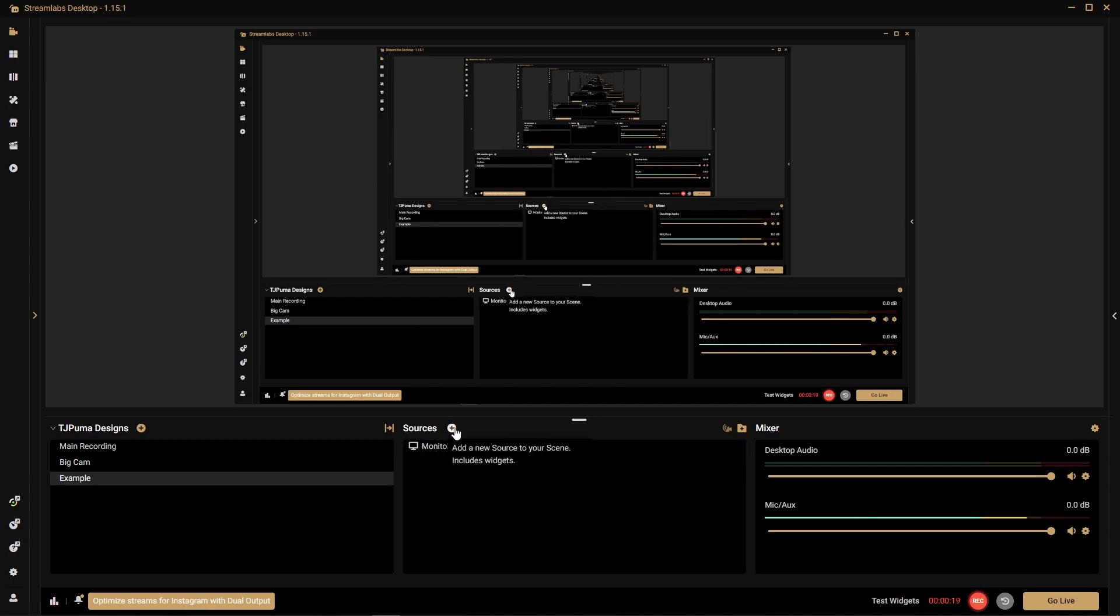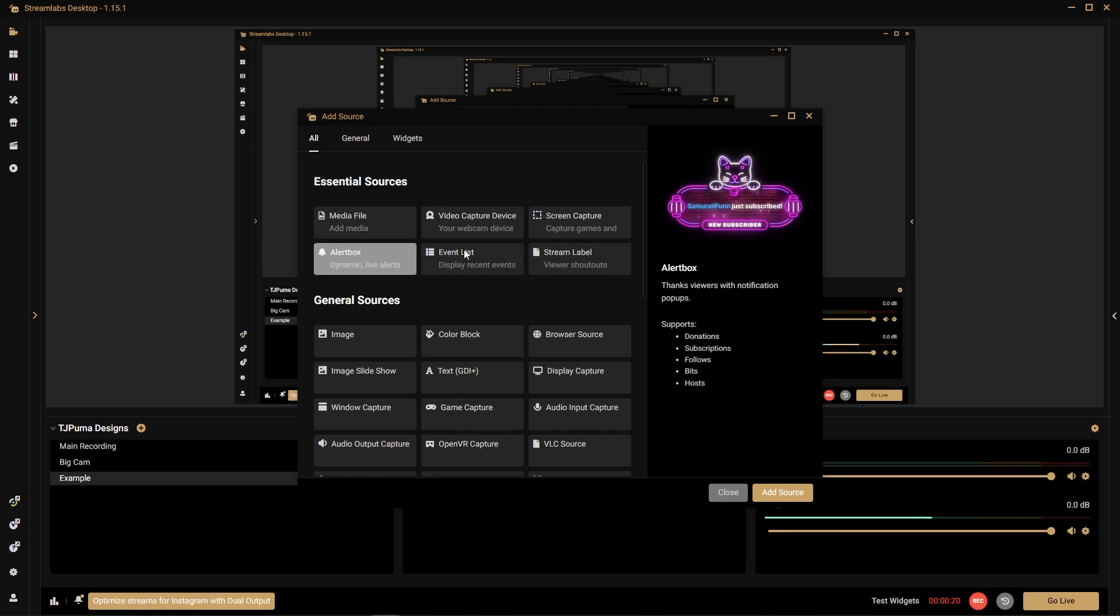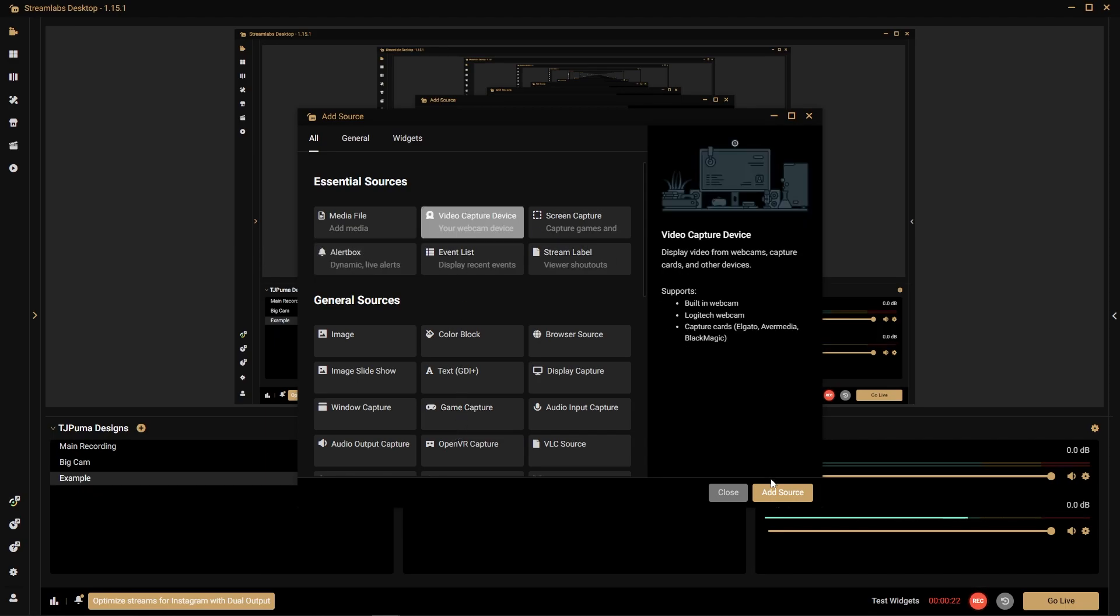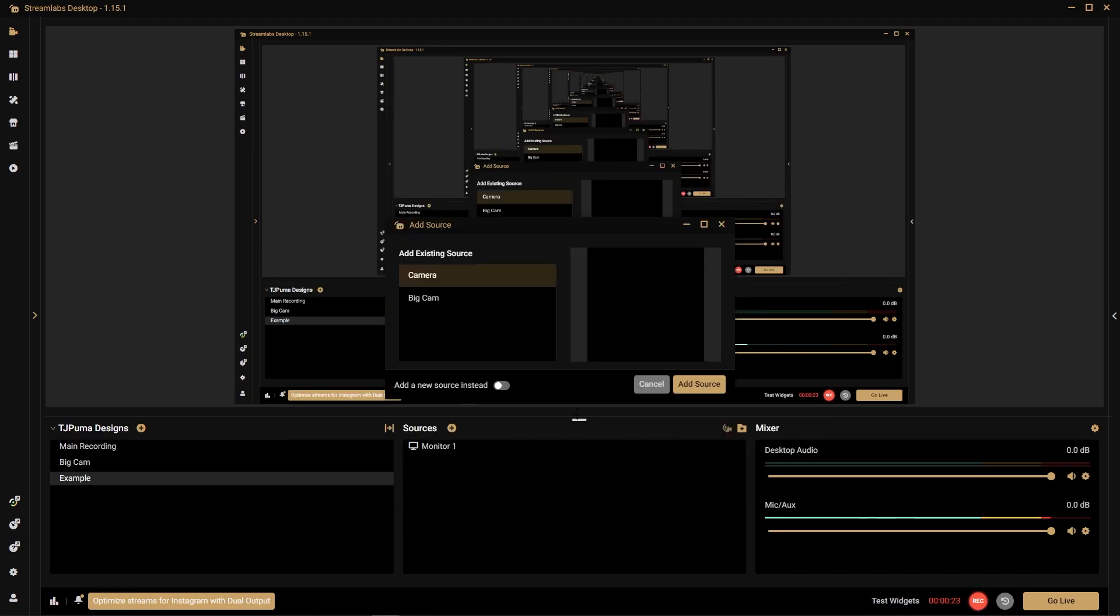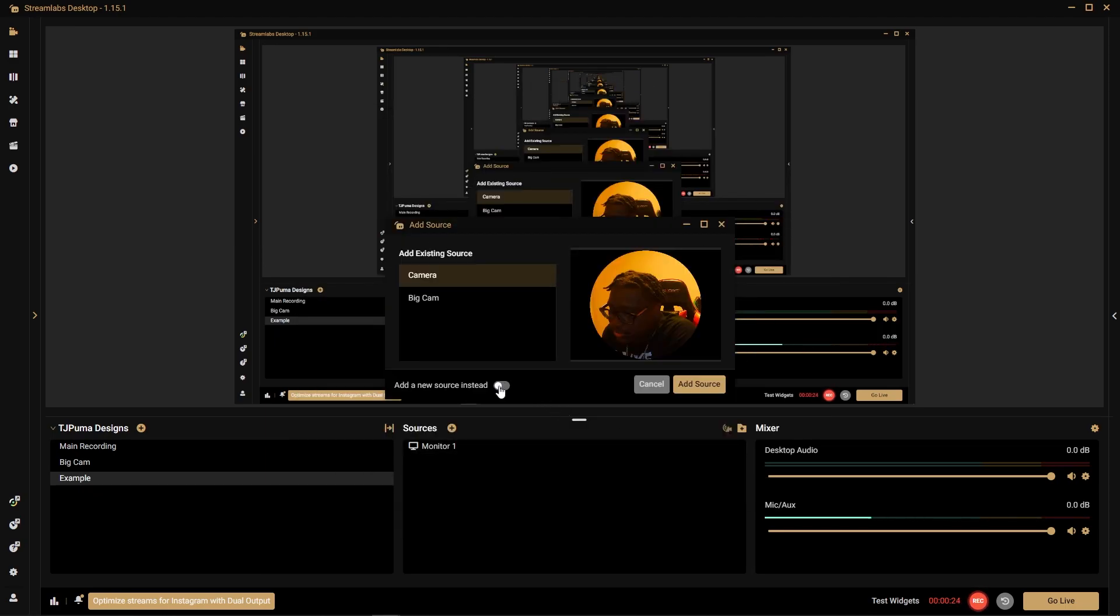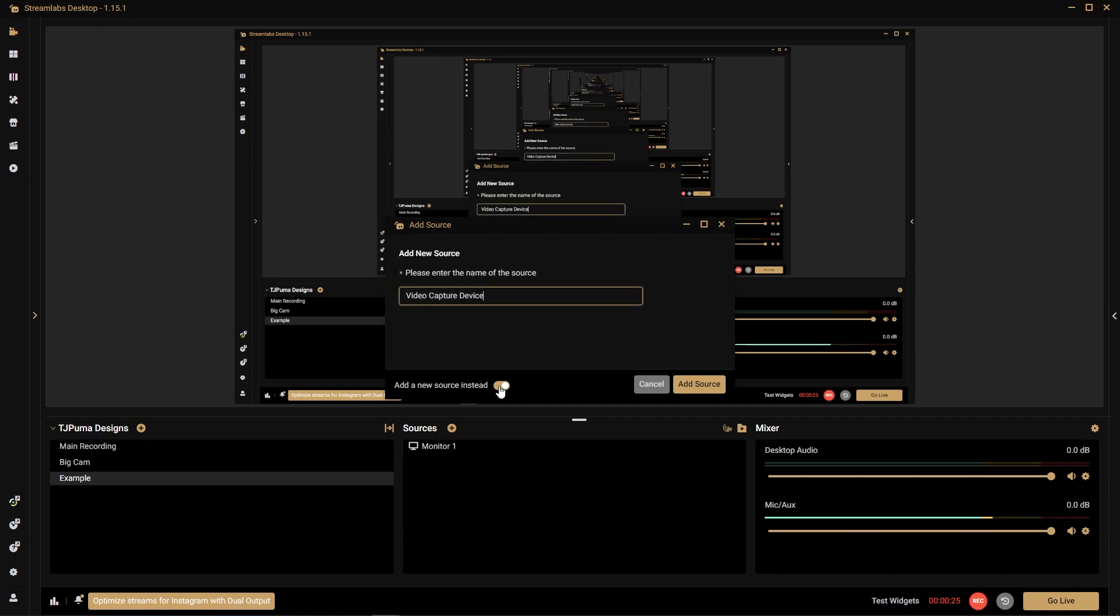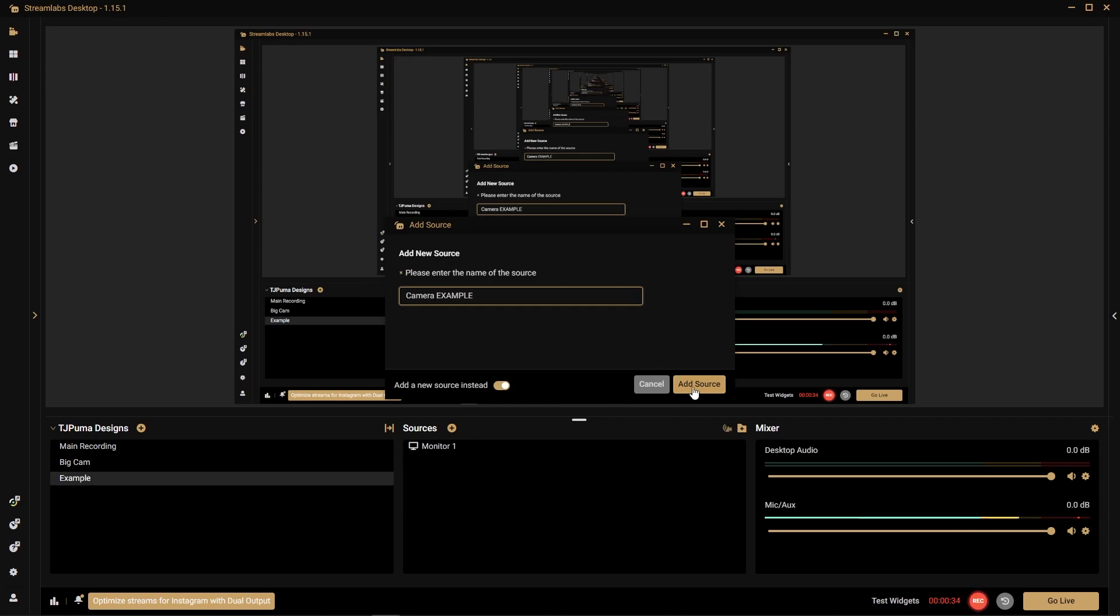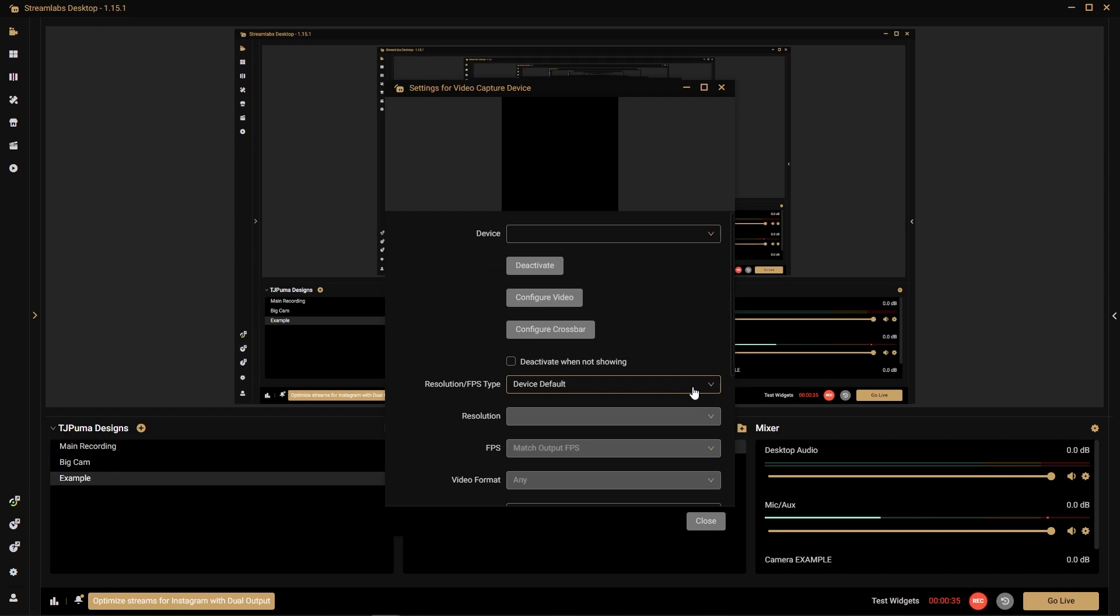I add a new source, so I click that, video capture device, add new source, and name this whatever we want. Maybe I don't know, camera example, just for the sake of the video. Name it whatever you like.